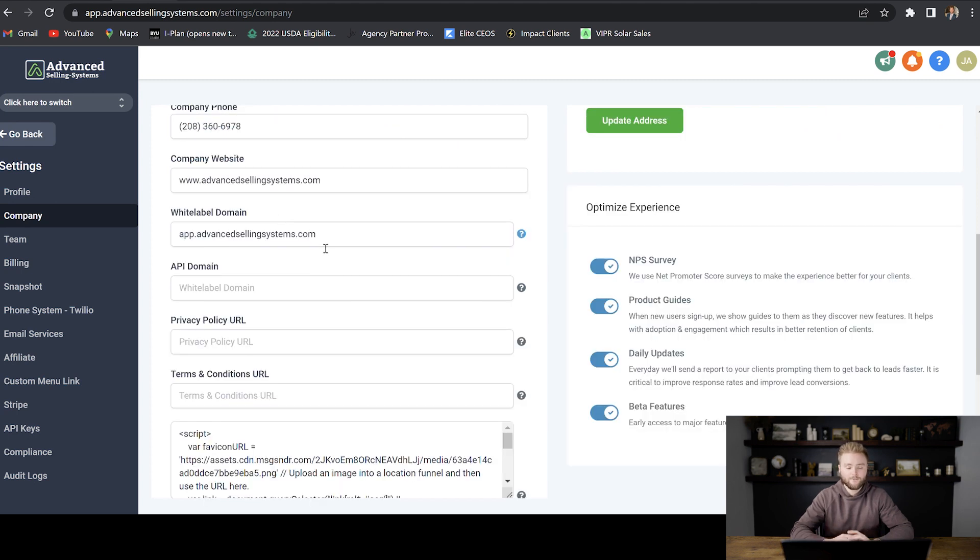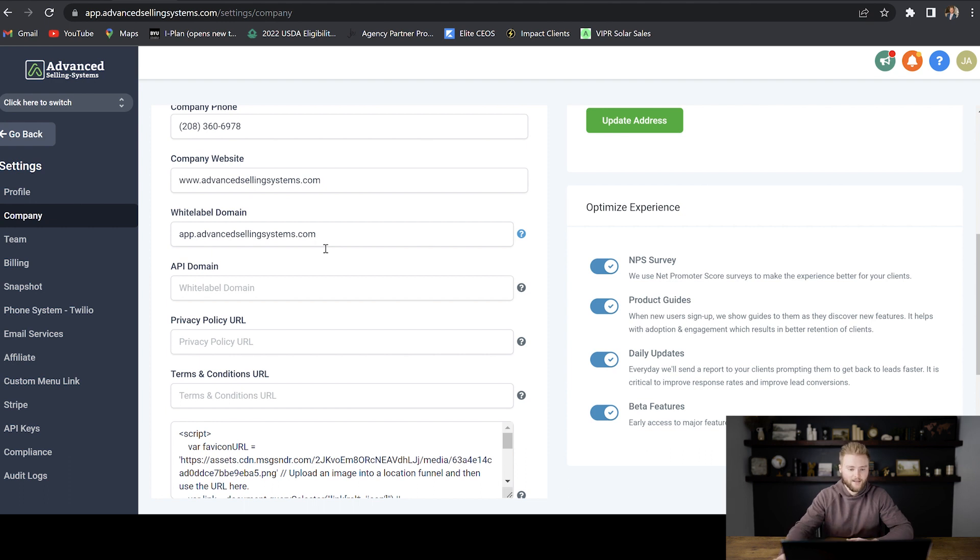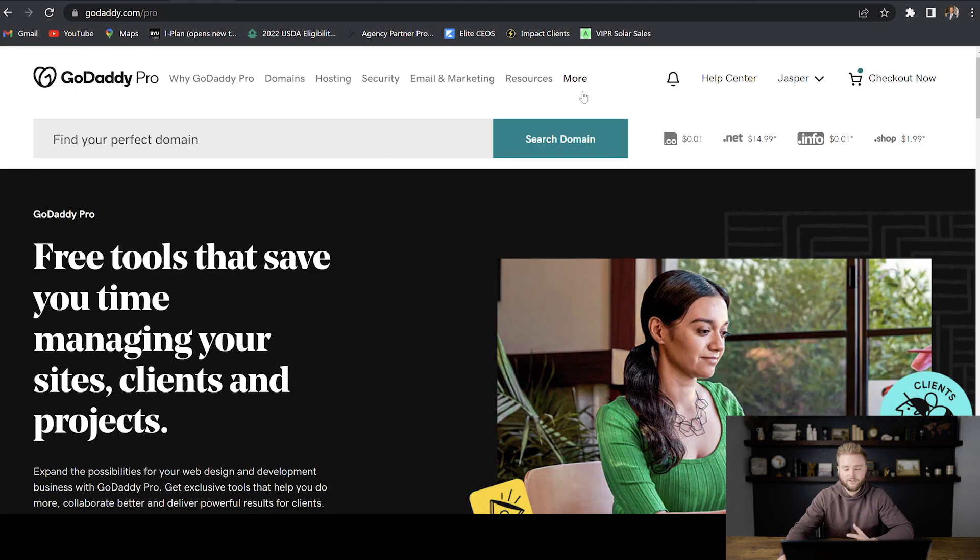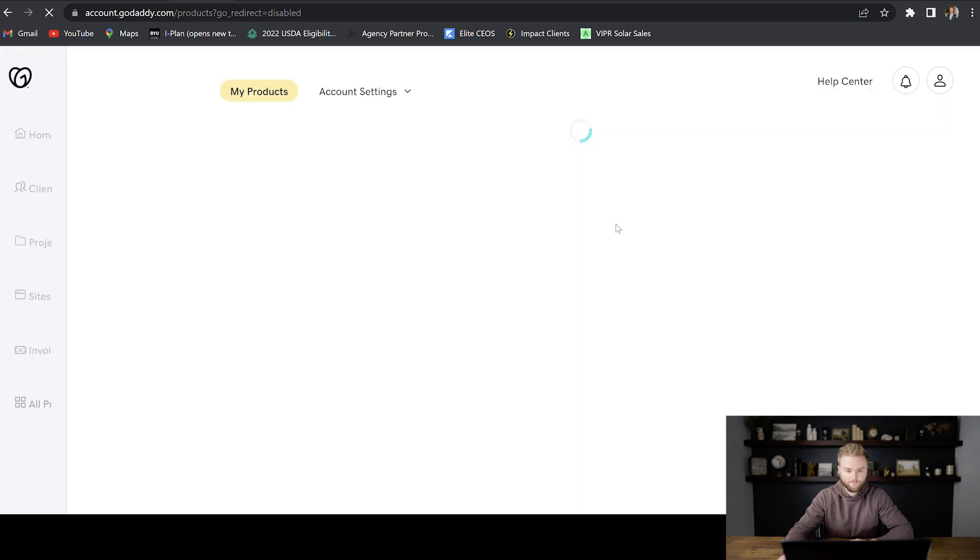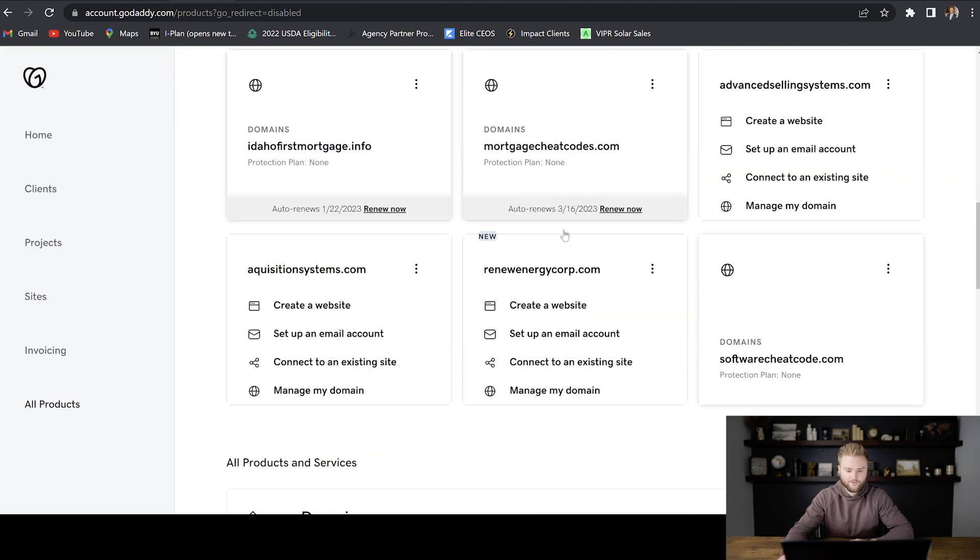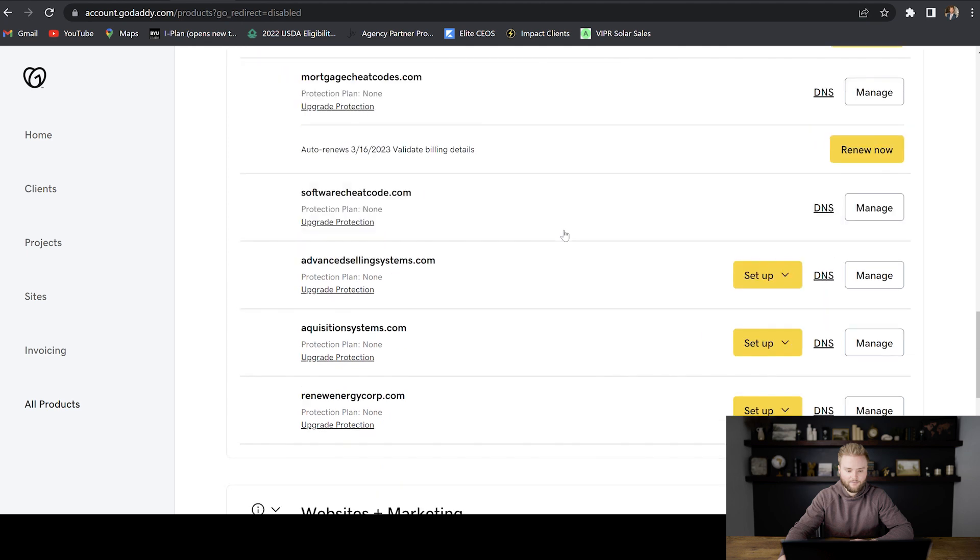For me, I have mine hosted in GoDaddy and we're going to have to add a CNAME record to get this all set up. So now I'm in GoDaddy. I'm just going to go down to my products, scroll down to where I have my website, and then we are going to select DNS.